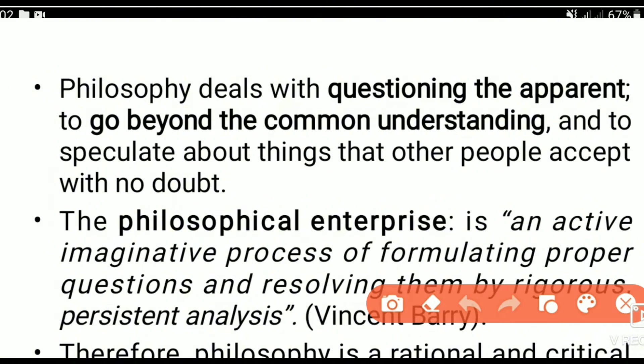Philosophy deals with questioning the apparent. You need philosophy to go beyond a common understanding and to speculate about things that other people accept without questioning, in order to know the truth.